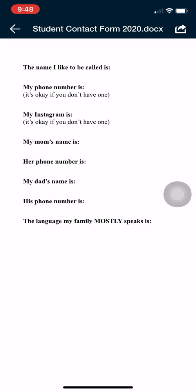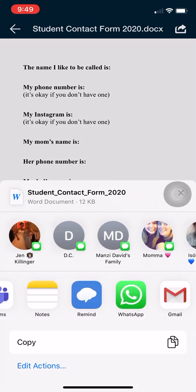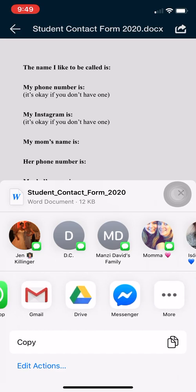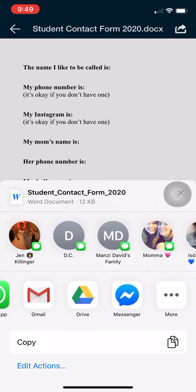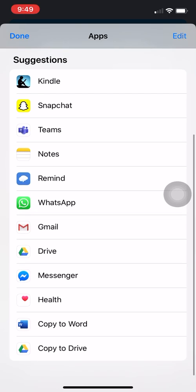We can only type once it's in Microsoft Word, so we have to click the arrow that's up in the top right corner, and then find Microsoft Word. I don't see it on mine, so I have to click the more button, and now I'm going to see where it says copy to Word — with the blue Word icon with the white W.